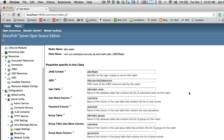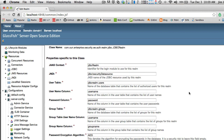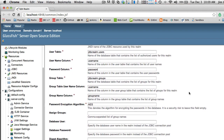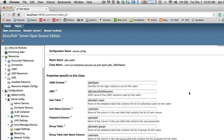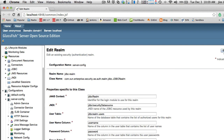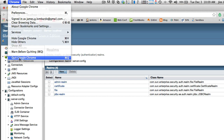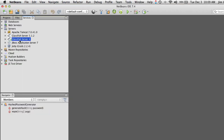Be sure you double-check all of these entries and get them exactly as shown. Then click the Save button. Once you've saved your changes, you'll have to stop your server because those changes won't take effect until the server is restarted. That's how you set up the JDBC Realm.